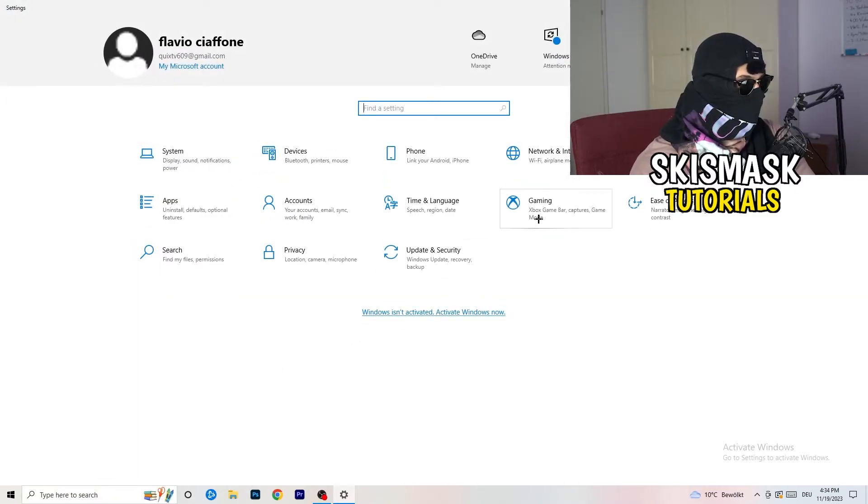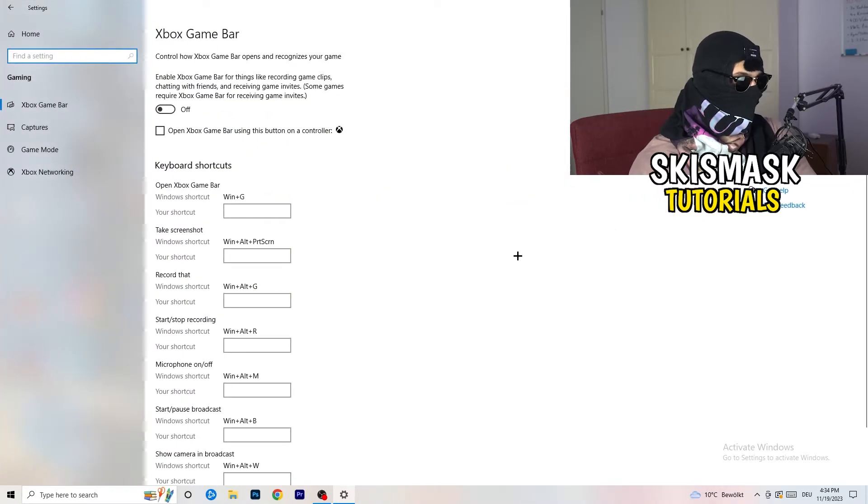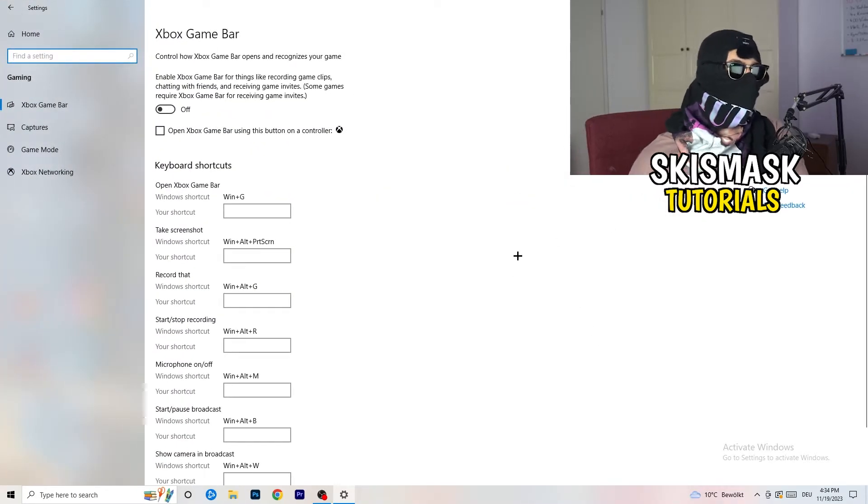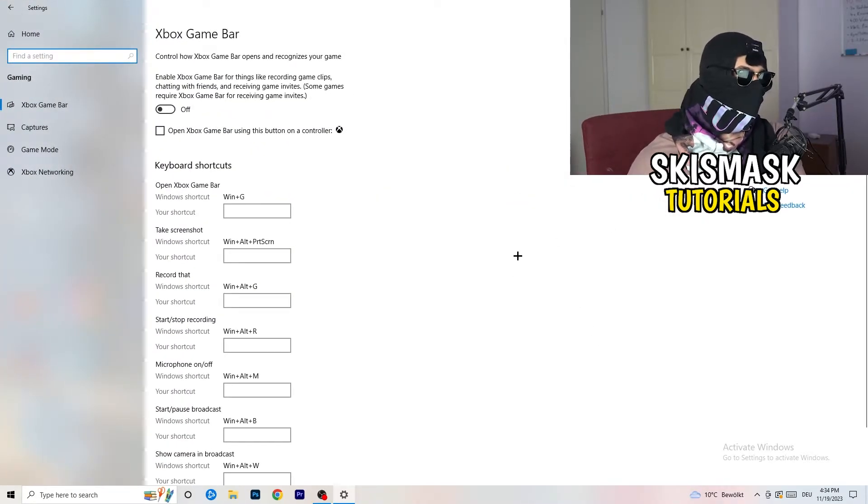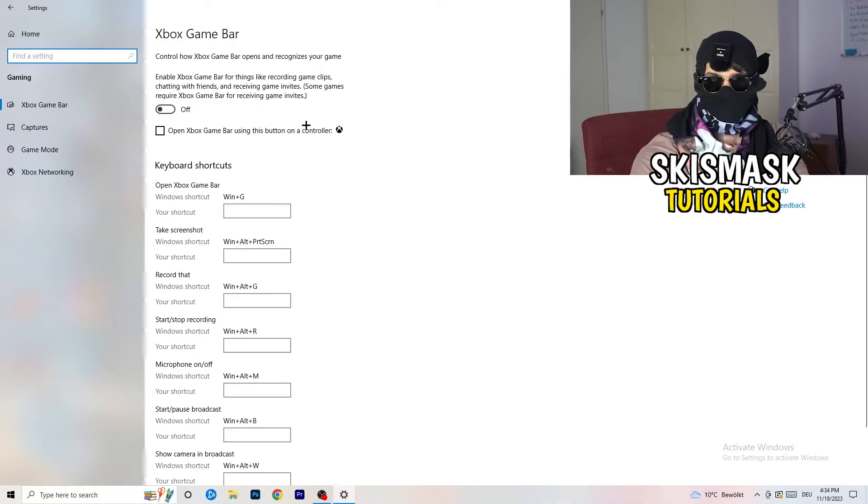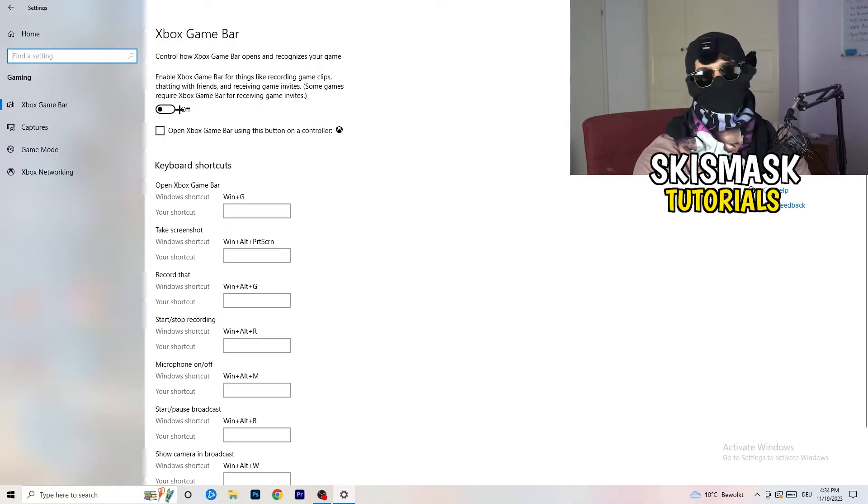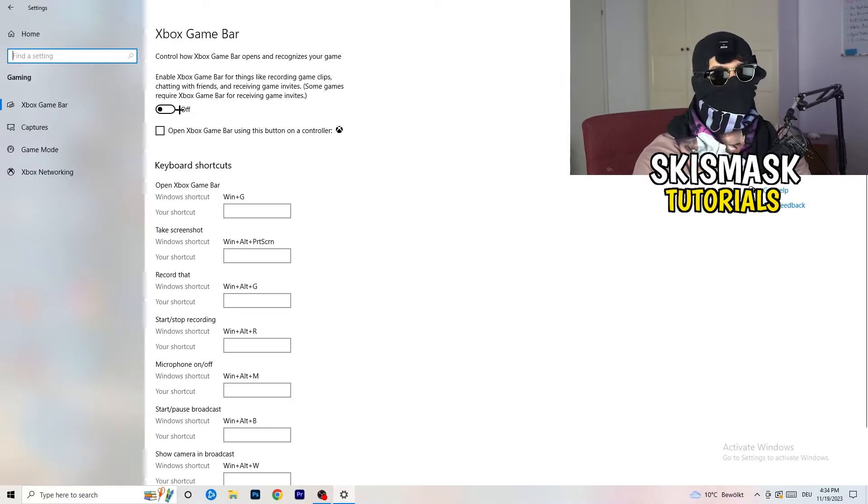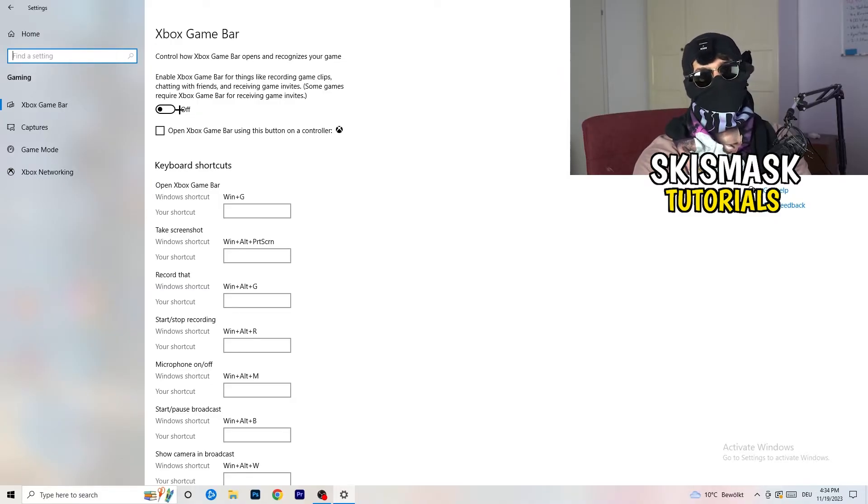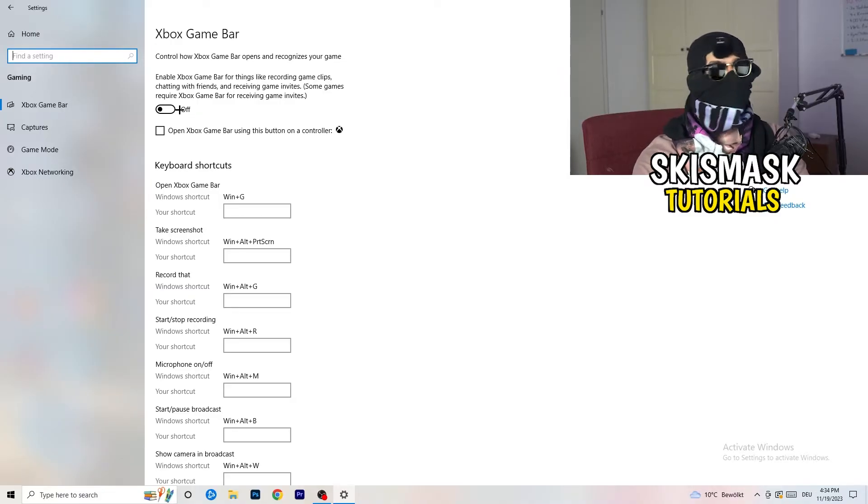I want you to go back once, go to gaming as you can see right here. And what I want you to do here is really simple. Go to Xbox Game Bar. We're currently on the Xbox Game Bar. And what I want you to do here is turn this off. Some guys will tell you to turn this on, some guys will tell you to turn this off.